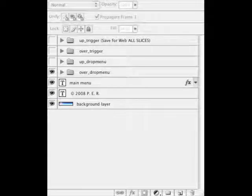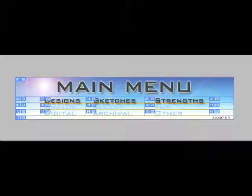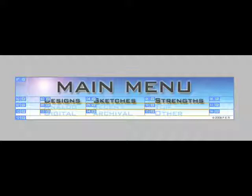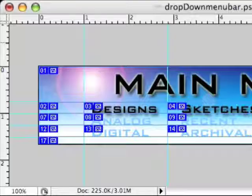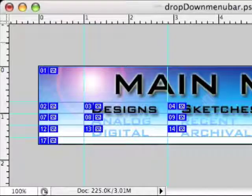And then we'll take a look at the over state for the drop menu. And we'll just concentrate on the designs menu for the moment. And you'll notice under designs it now says analog and digital in a lighter blue color. Take a closer look there.